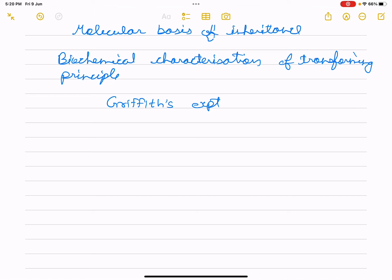Hello dear students, welcome to Nihi Science Academy. We were studying molecular basis of inheritance. In that chapter we were studying about the transforming principle — the topic was the search for genetic material, in which we were studying the transforming principle.